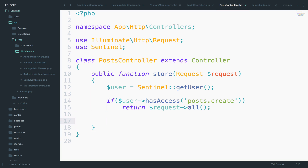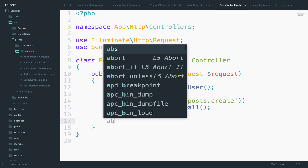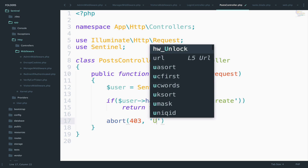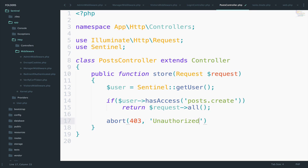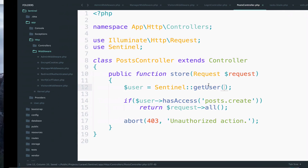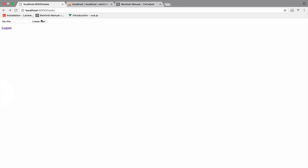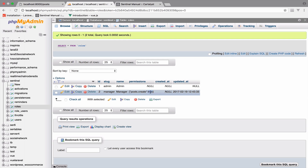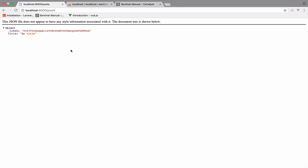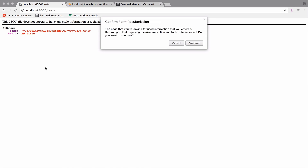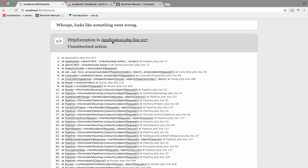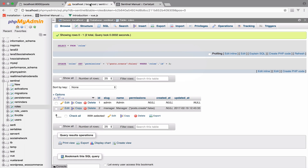So: if the user has access to posts.create, then we are able to create a new post — and I will just return the request. Otherwise, if the user has no access to this permission, I want to abort with a 403 error and the message 'Unauthorized action'. If we go back and try again, we have no problem. However, if we change the permission of the role from true to false and try again, we now get 'Unauthorized action'.